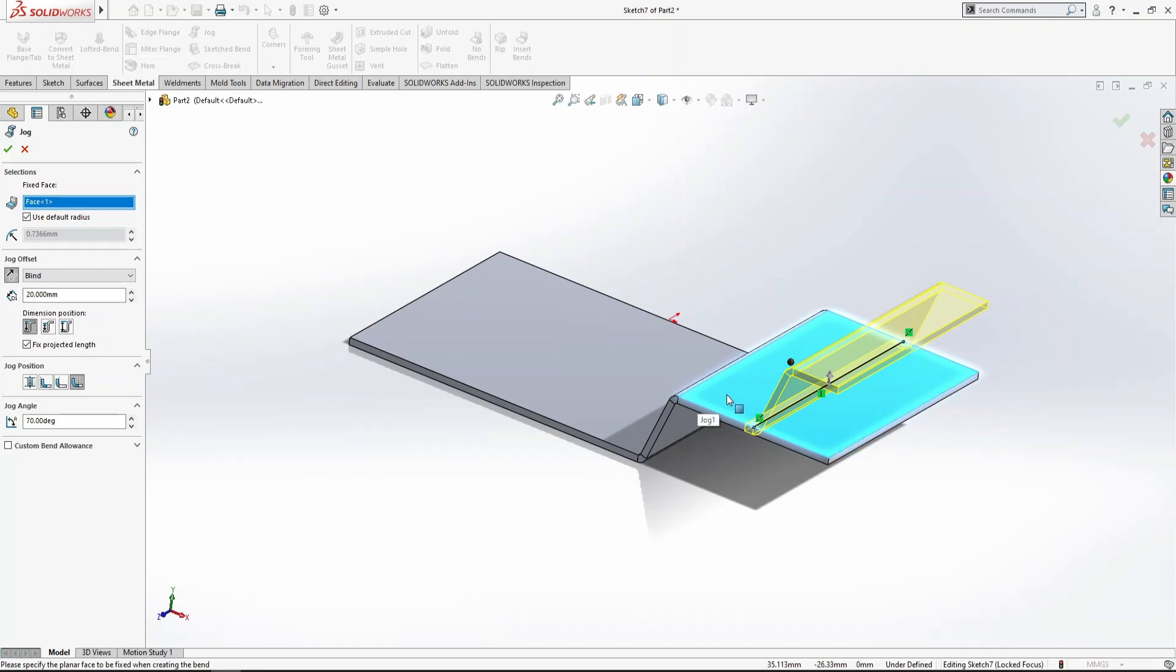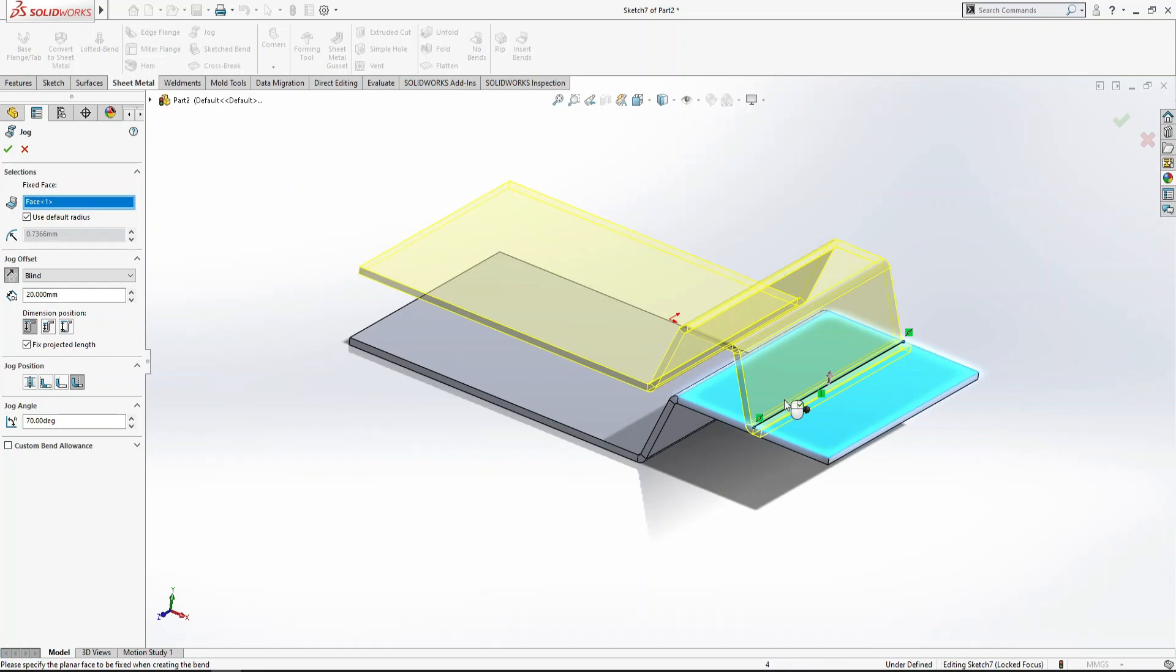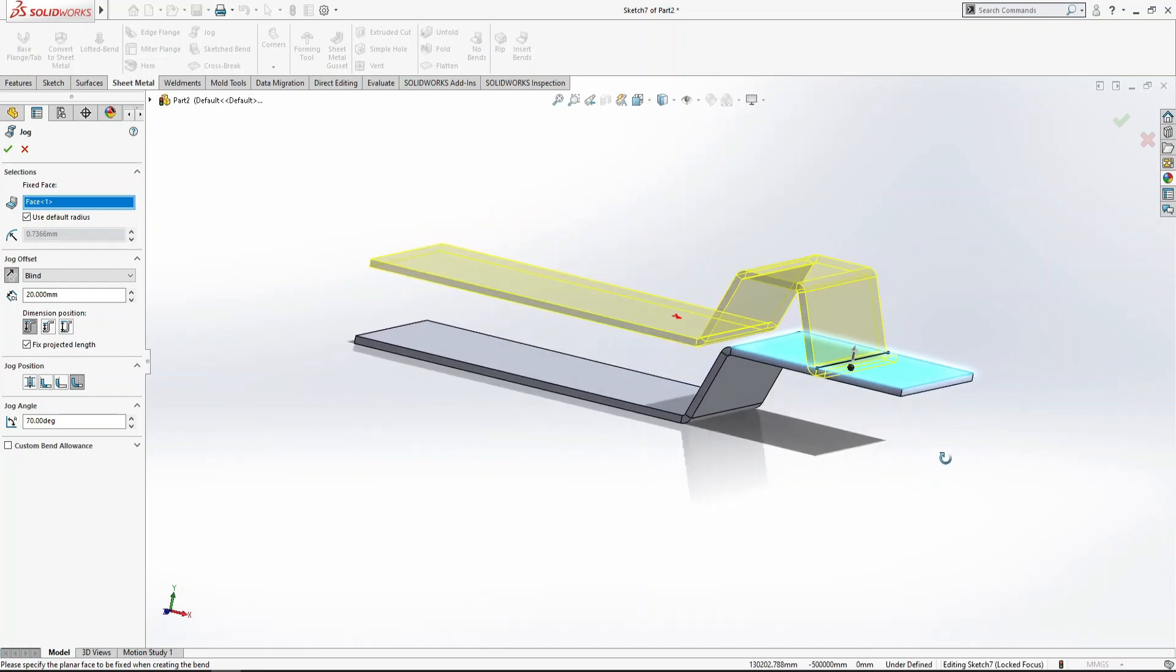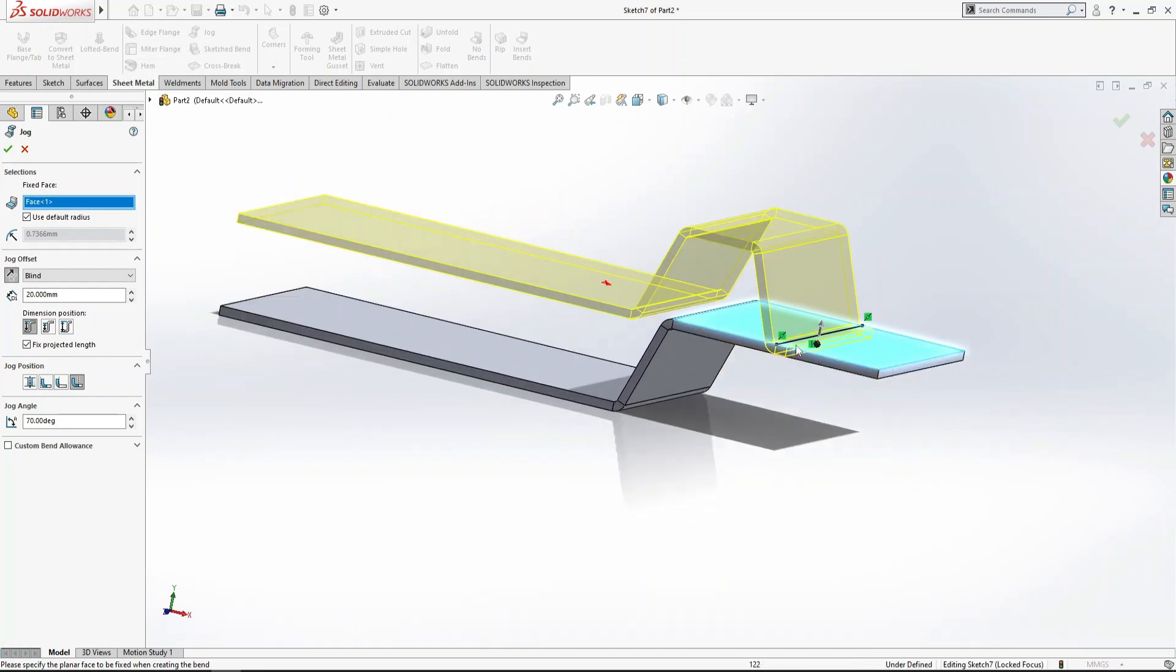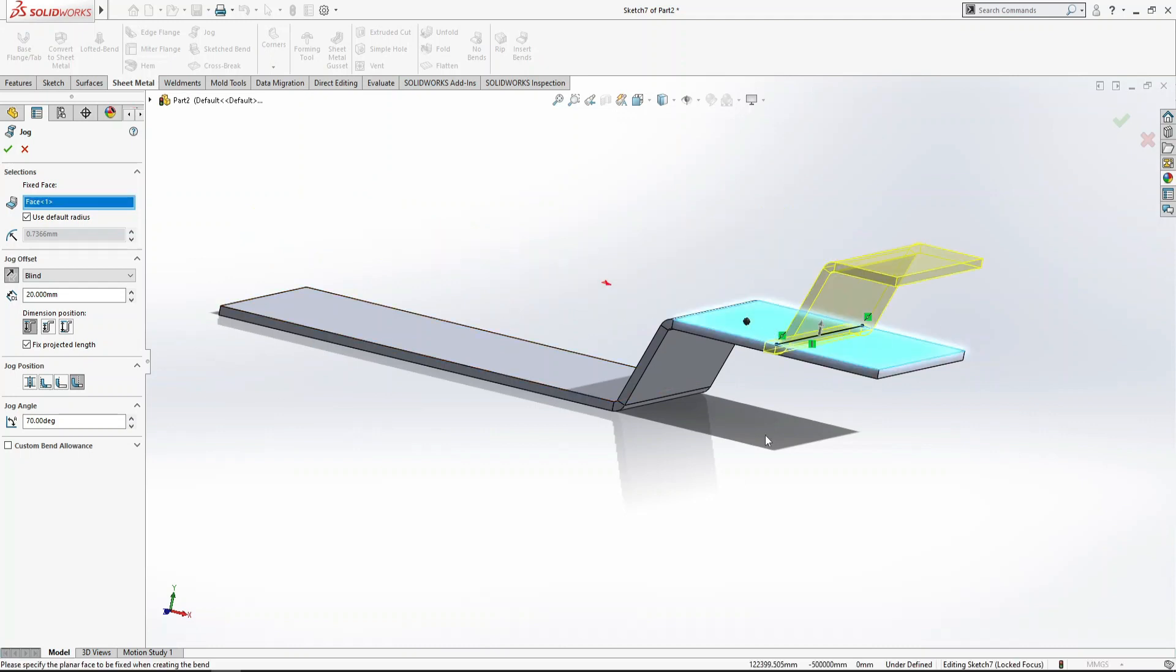I want to fix this face so it will bend here. If I click here, you can see the whole body will change and bend on this side. If I select this face, the whole body will be converted. I want to bend here.